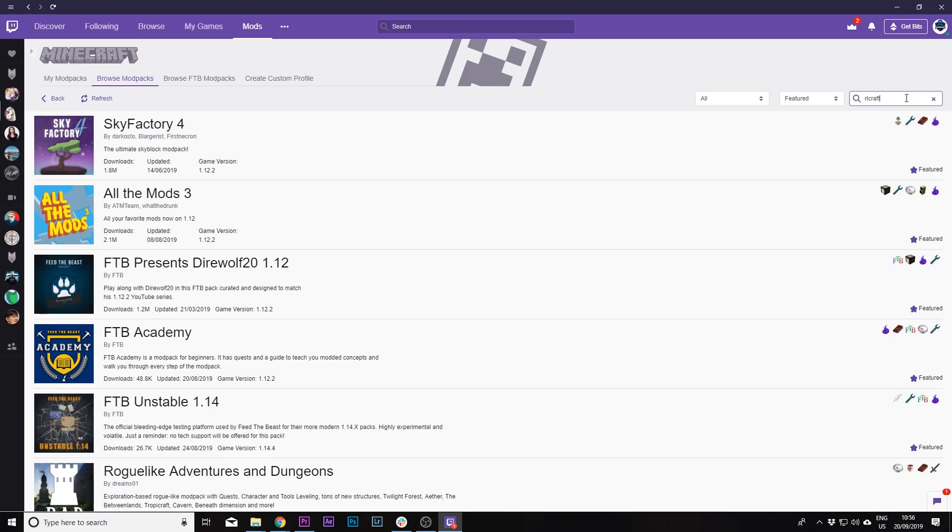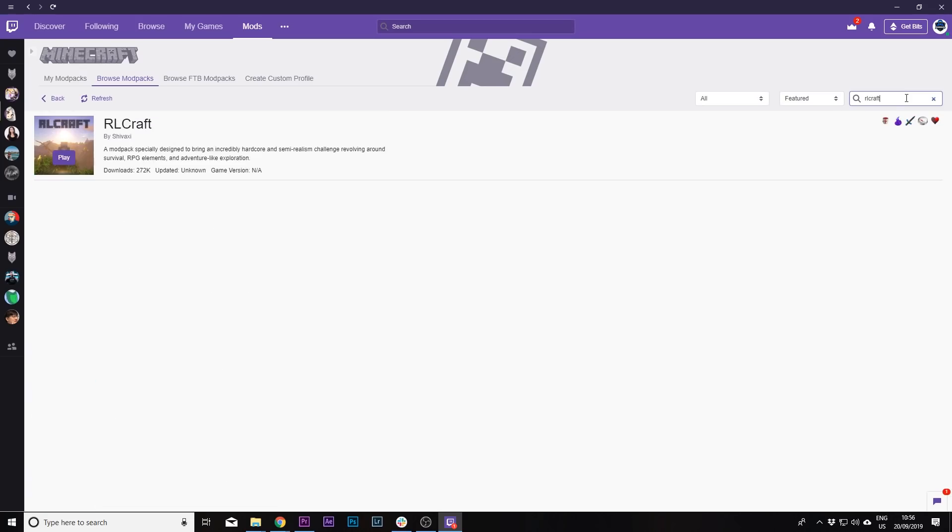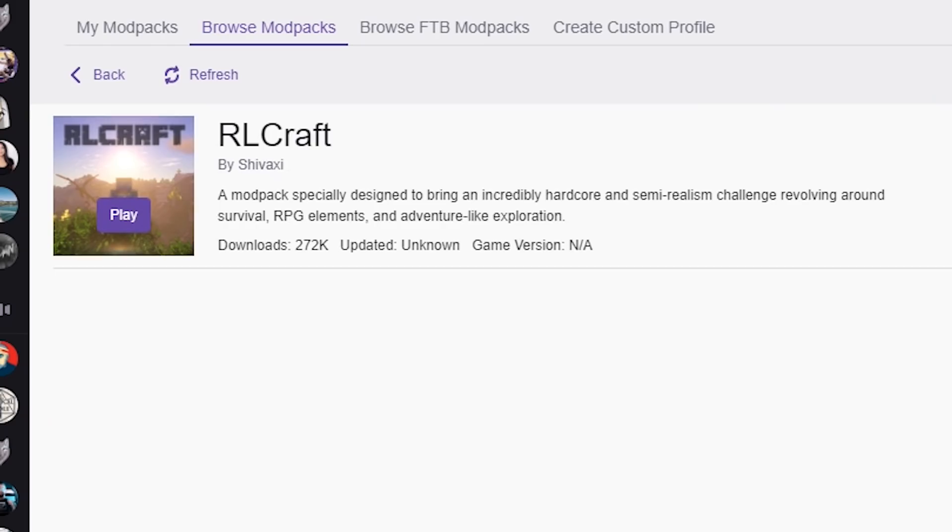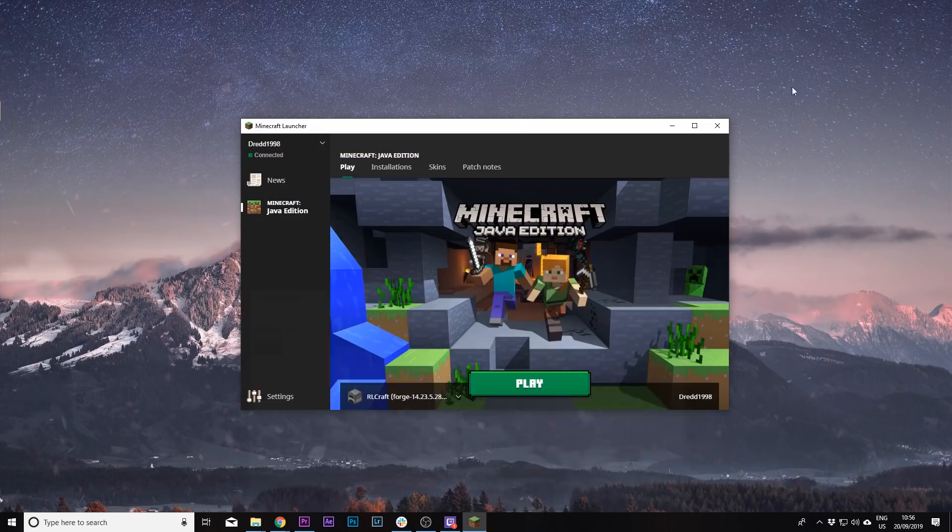Then all you have to do is type in RLCraft, and the first thing that appears, and the only one that appears, is this mod pack. You should have an install button instead of a play button, just press install, and then you can open up RLCraft.